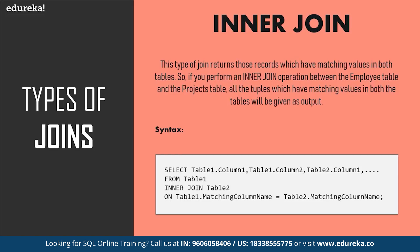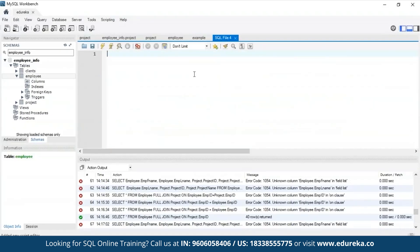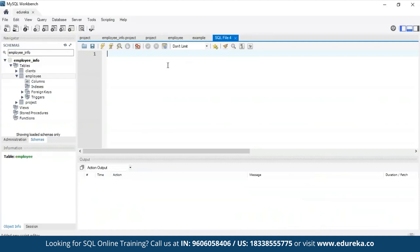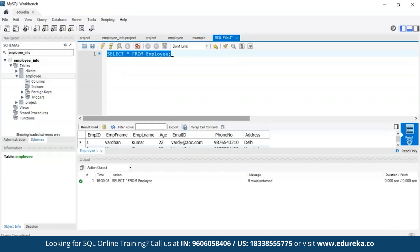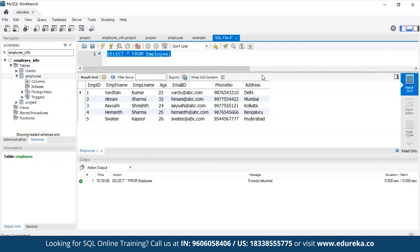Let me shift to my MySQL workbench where I've created the employee table and the projects table to apply the join statements. I'll open a new query tab and execute: SELECT * FROM employee. You'll see all the details from the employee table — I have around five rows with employee IDs, first name, last name, age, email ID, phone number, and address.